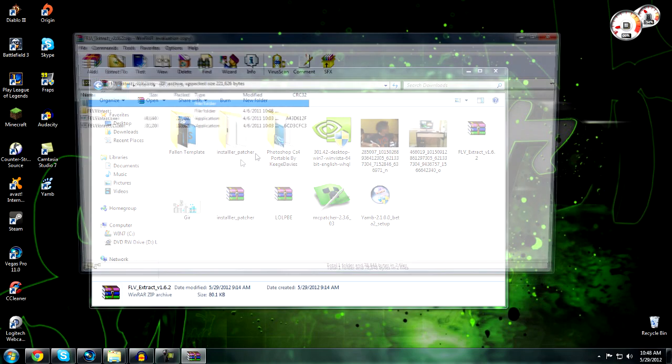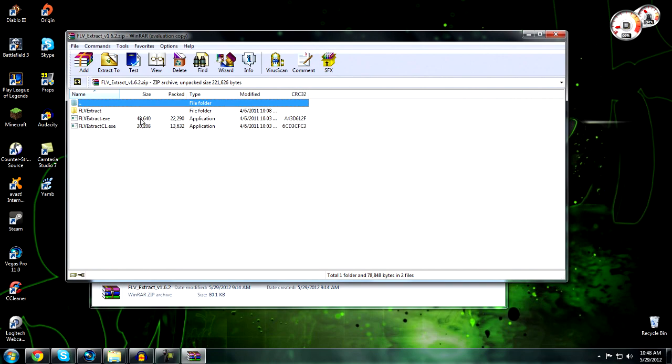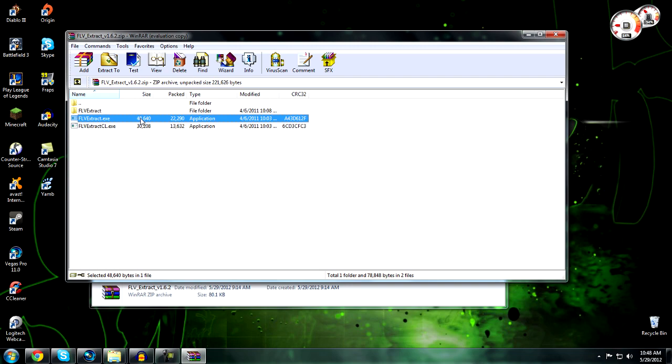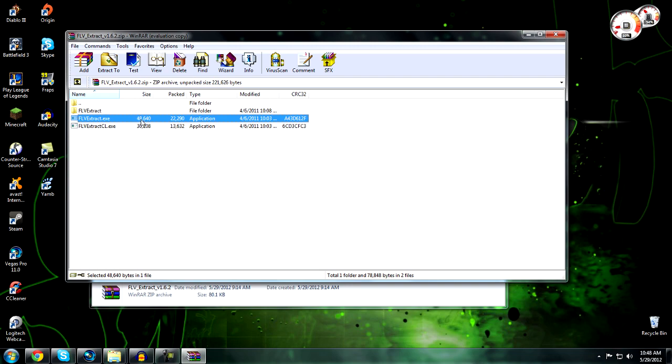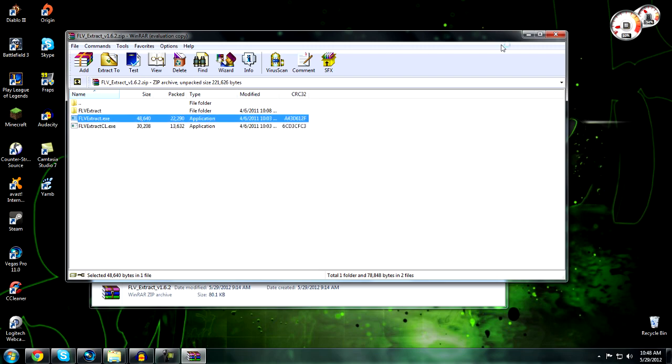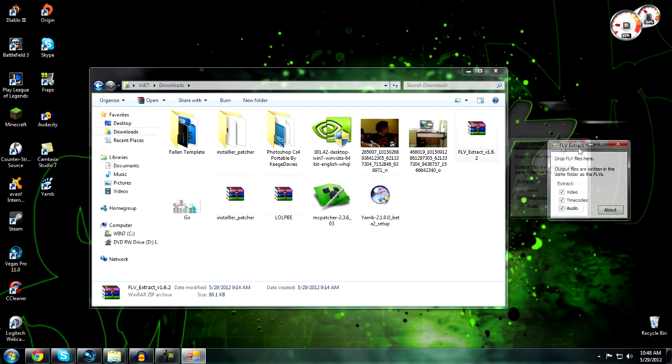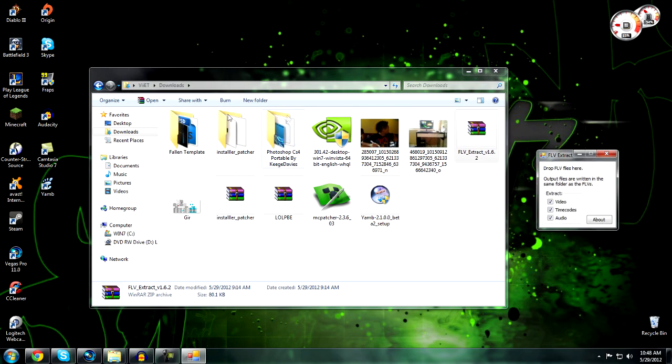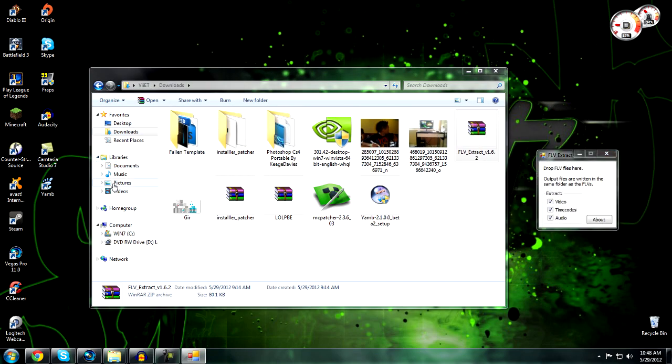Click on FLV Extract.exe, not the CL.exe, just the regular exe. Open that - a little box should pop up. Let me go to my folder where I think I still have it up.